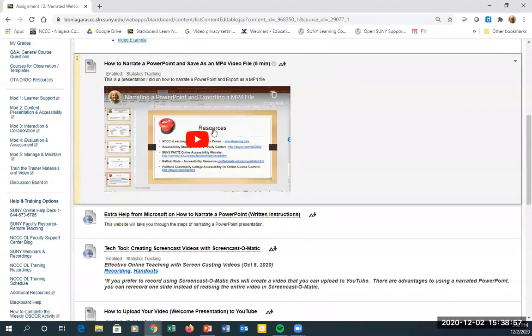Whatever tool you use is up to you — if you don't want to use the narrated PowerPoint template, that's fine too. We want some kind of welcome that includes your voice and maybe a picture. Some people prefer not to appear on video and would rather do a PowerPoint with a photo. The thumbnail option requires students to click and only plays at a limited size; embedding is generally preferred over a link.